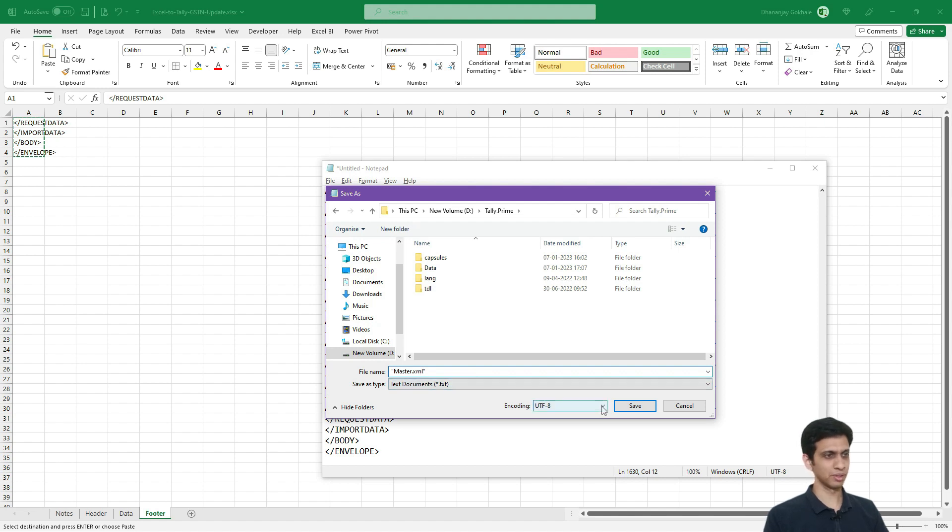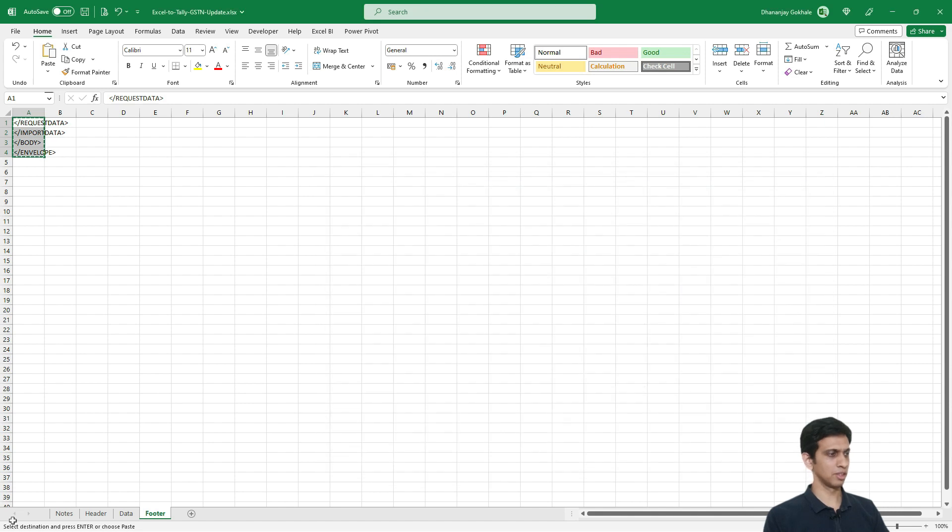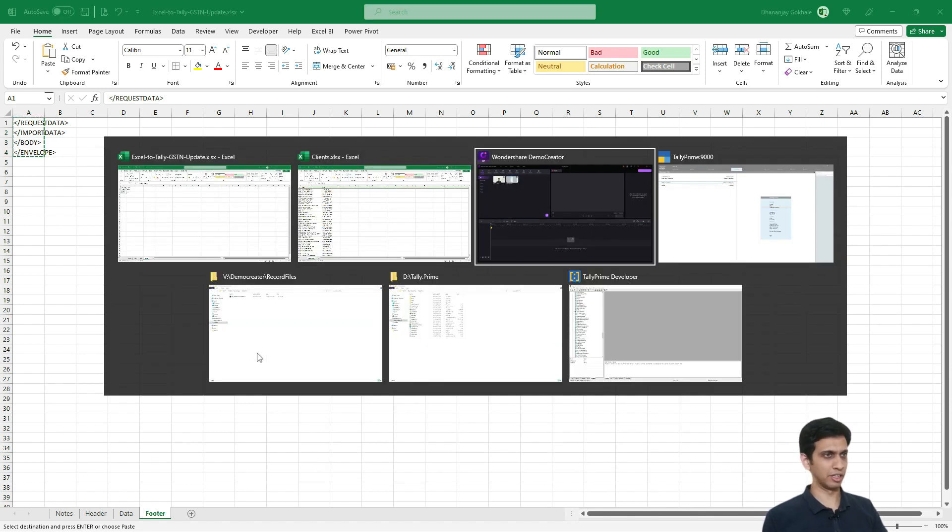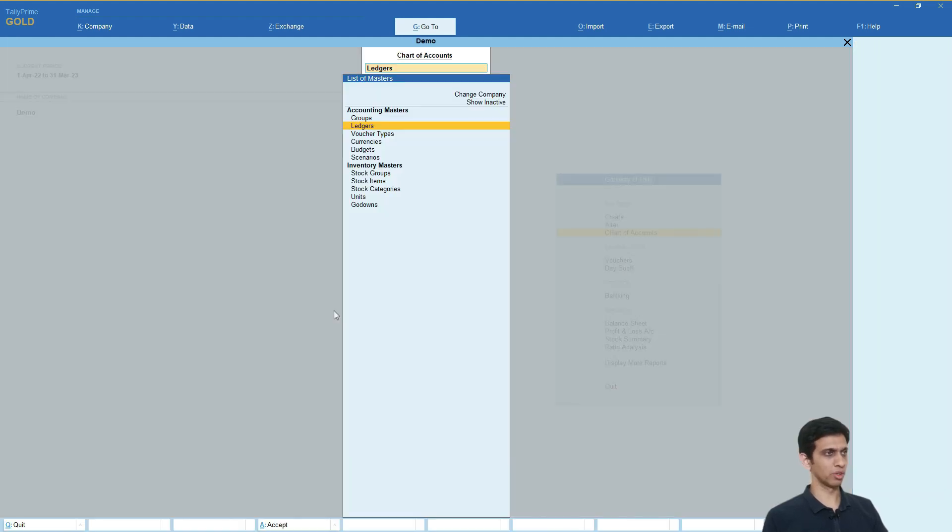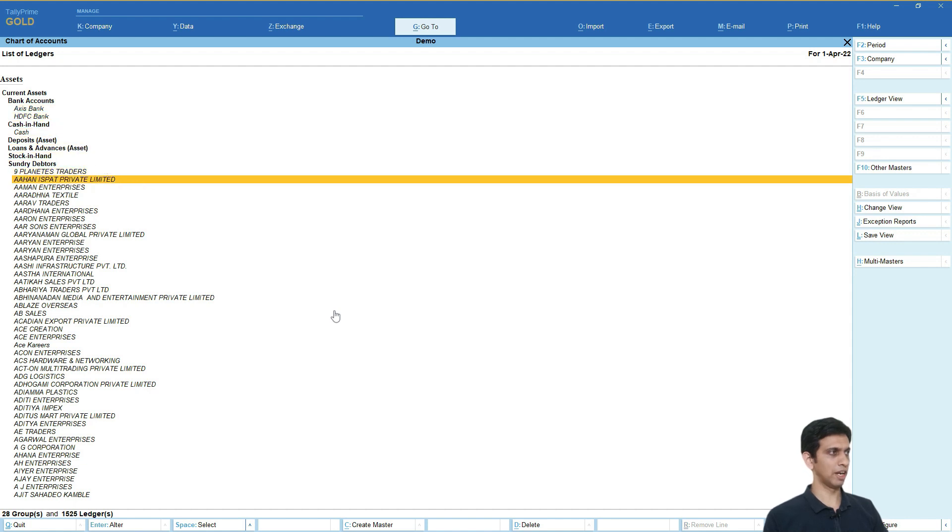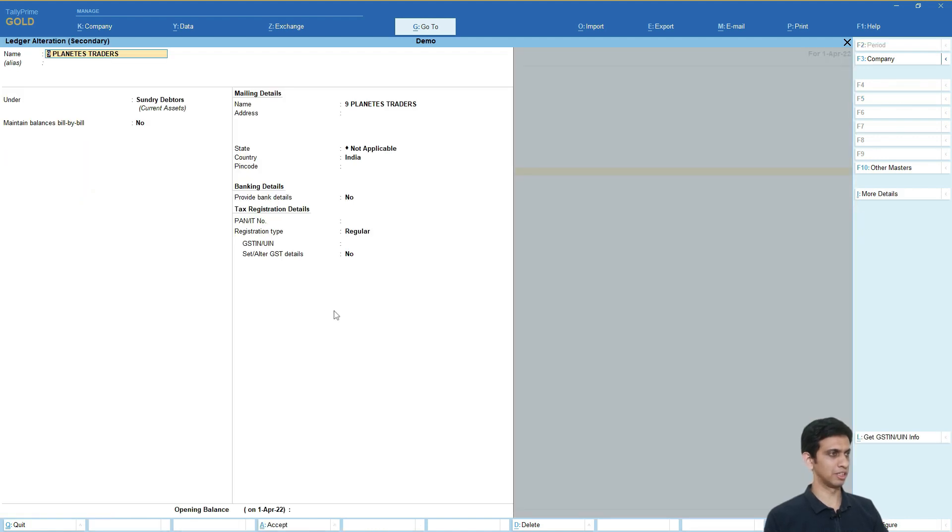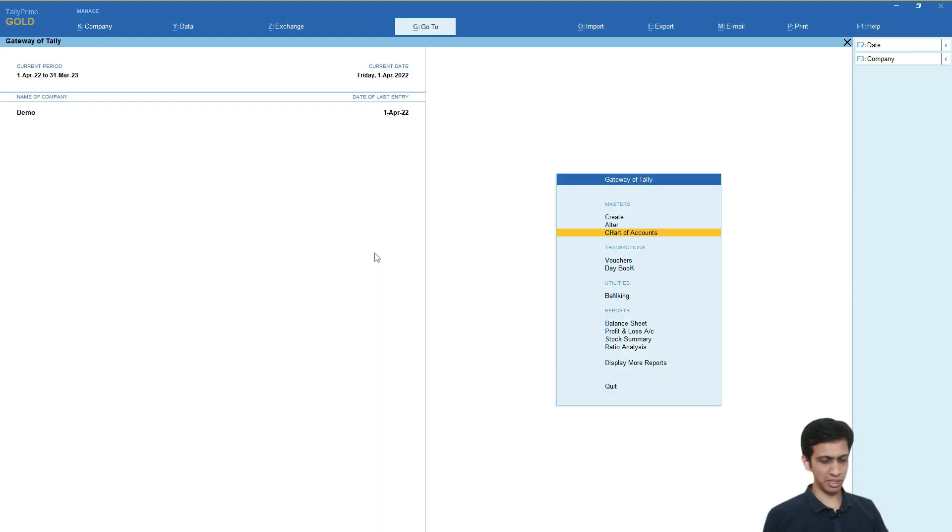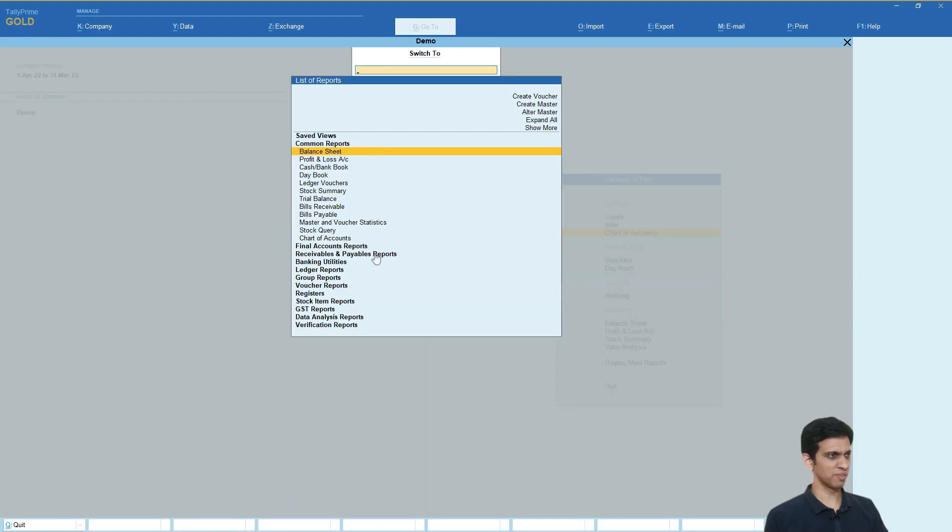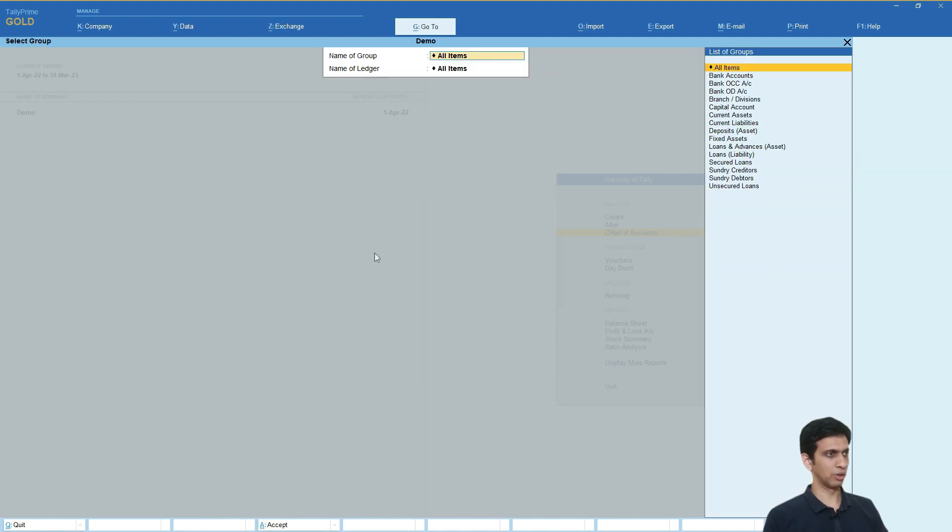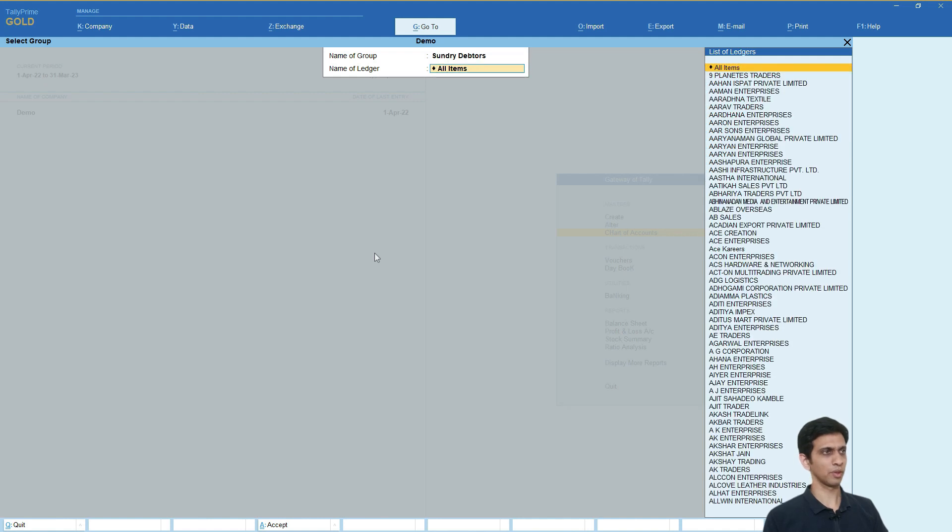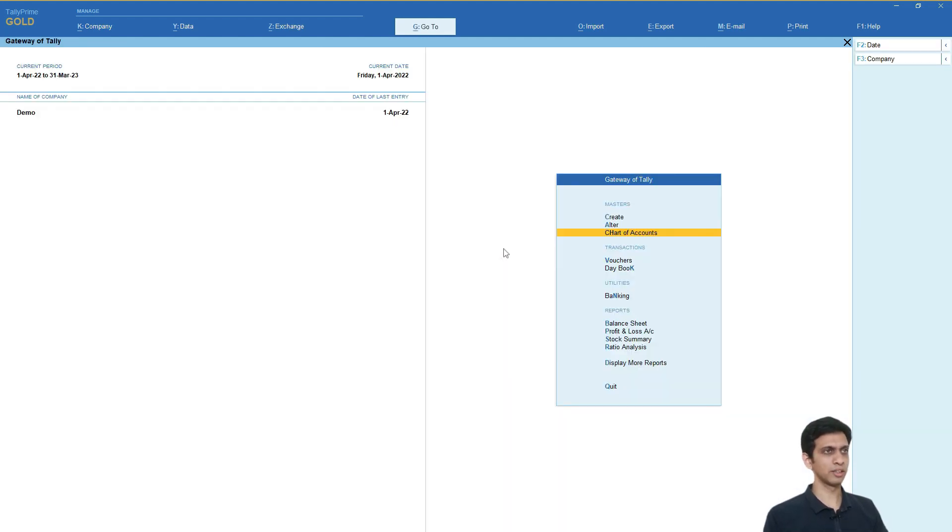And let me close this and now we will go to Tally and import all this data. So just notice, before this we had, before importing we had no GST number written here. All this is blank and even we had big list of this GSTN update. Now, after this exercise this list should get cleared. This complete list should get cleared because we have.